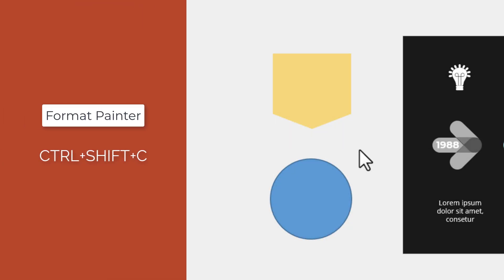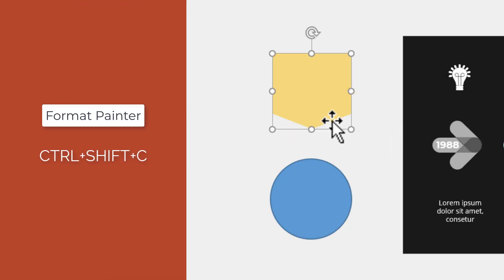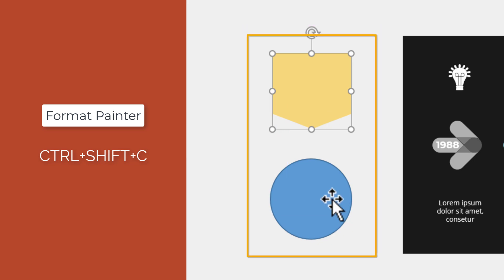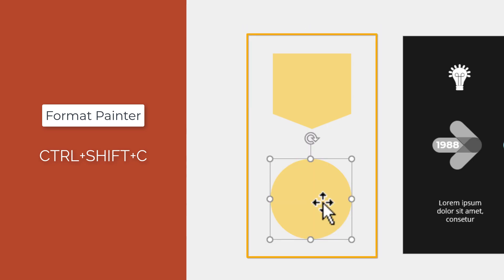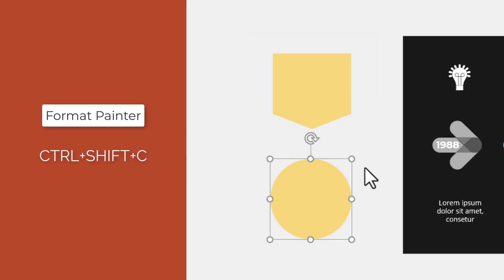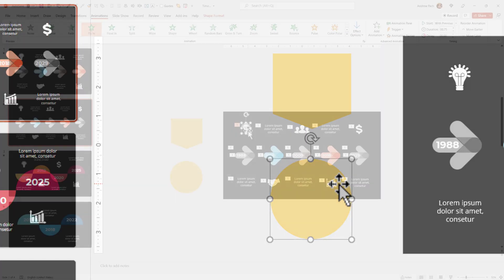In this short tutorial, I want to show you the Control+Shift+C shortcut that will allow you to copy over formatting from one object to another object.